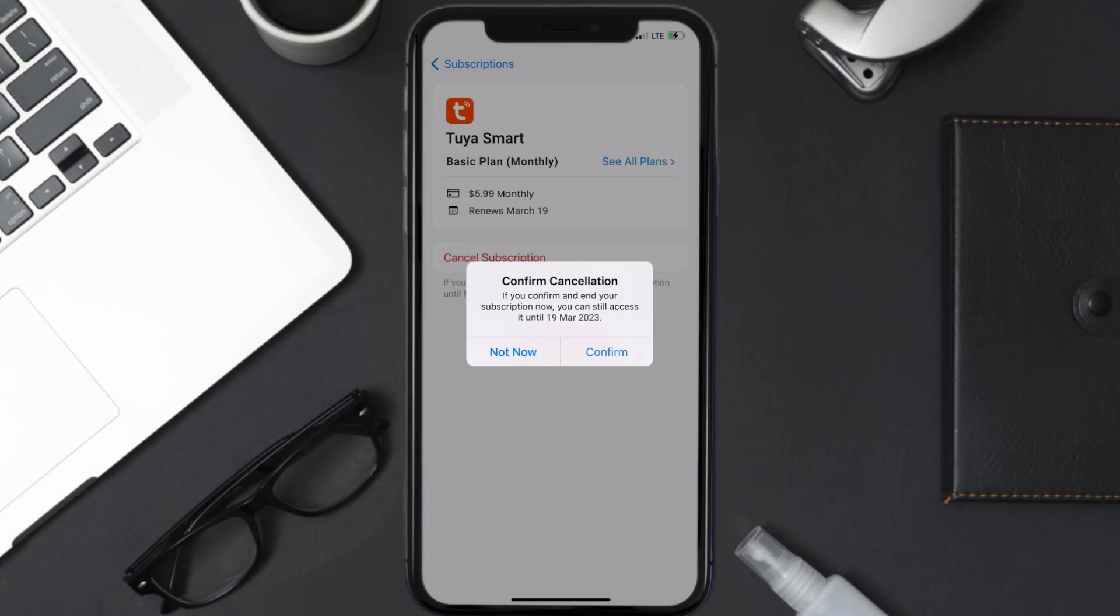Also, deleting the TwiaSmart app, or your TwiaSmart account will not cancel your subscription, and subscriptions renew automatically unless you cancel your subscription manually on your own.